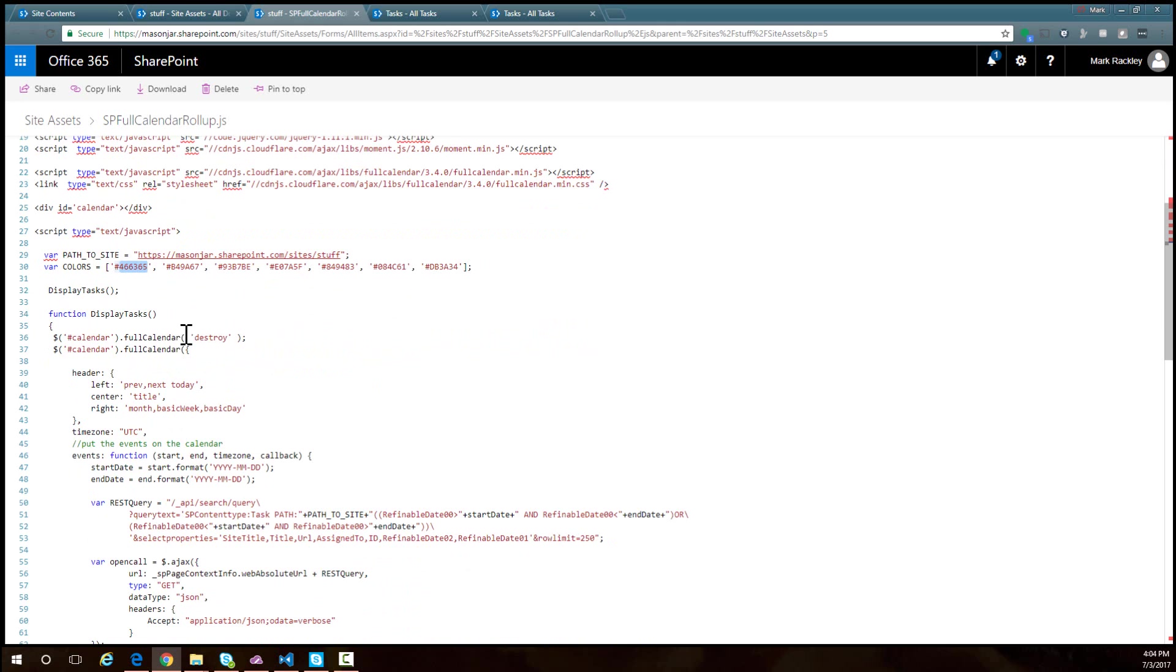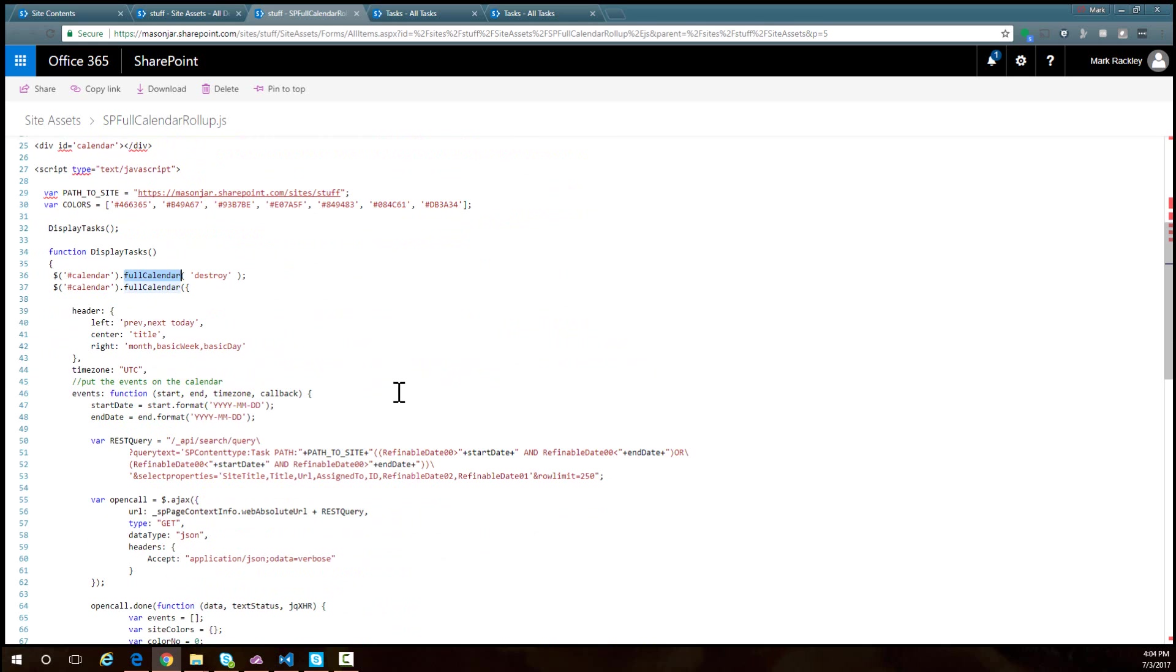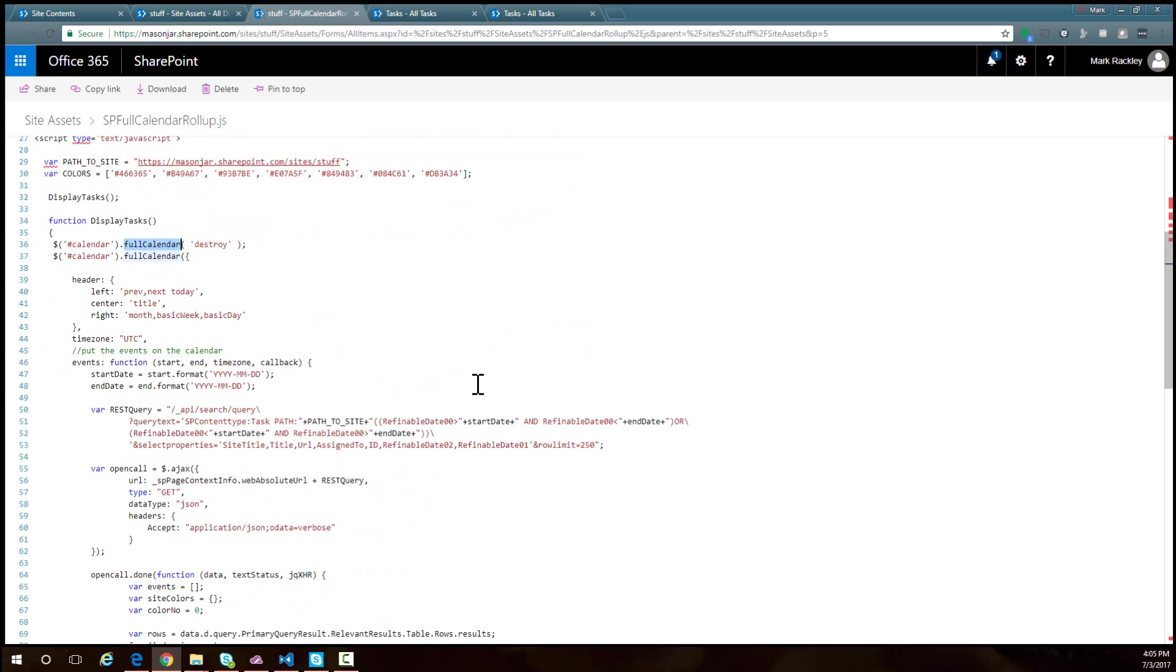Here we have the initialization of the full calendar library. This works just like it did in the previous blog post, so I'm not going to go into a lot of detail. What I want to concentrate on is our REST query here.